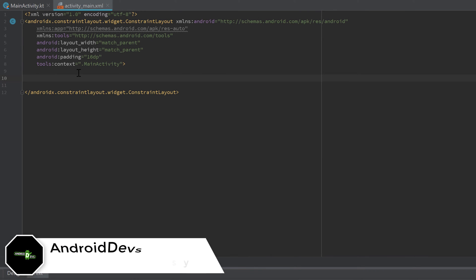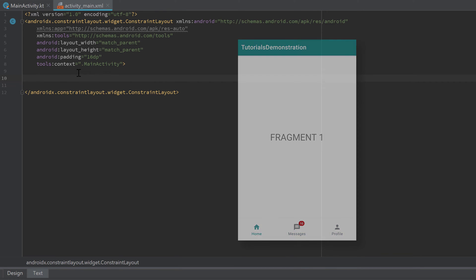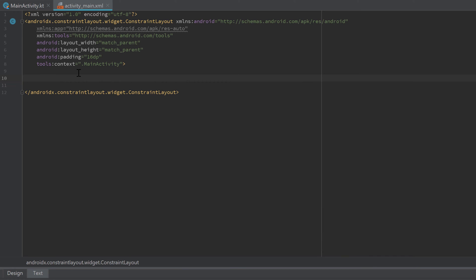Hey guys, welcome back to a new video. This video will be about Bottom Navigation View, which is a bottom bar used to navigate between different fragments. It should be used when you have at least three fragments. If you don't know what fragments are, make sure to watch my previous video about that, because you need to know what that is to follow through this video.